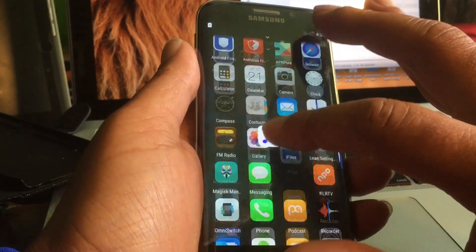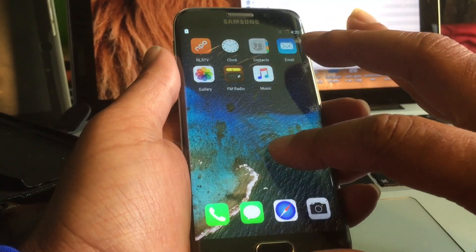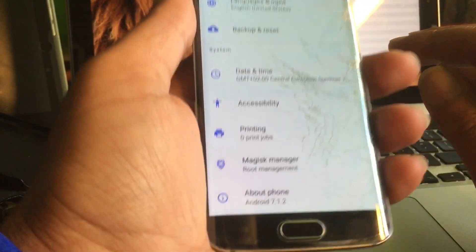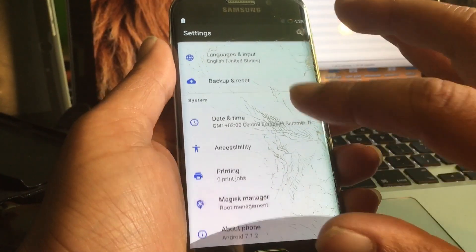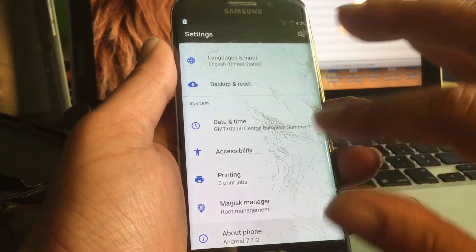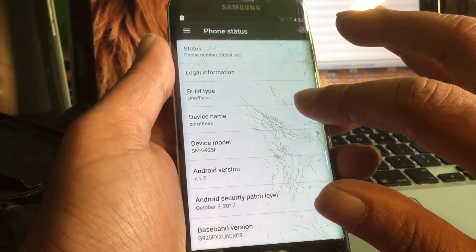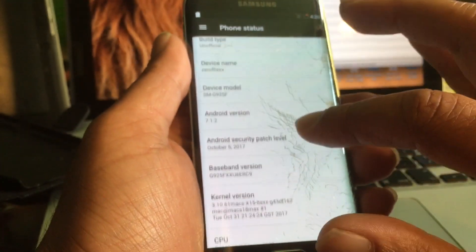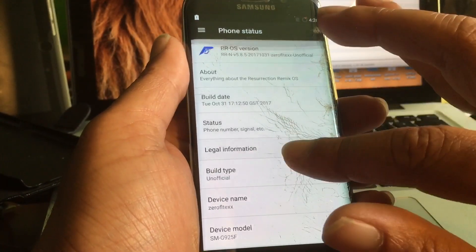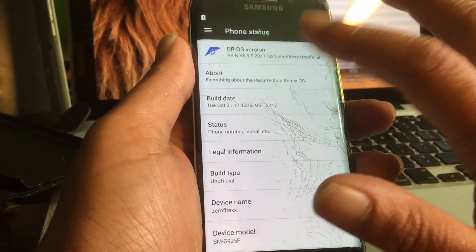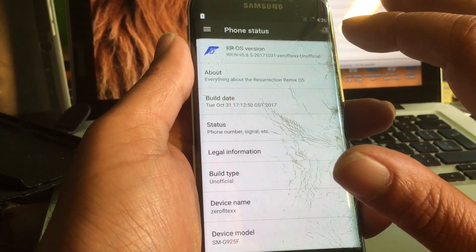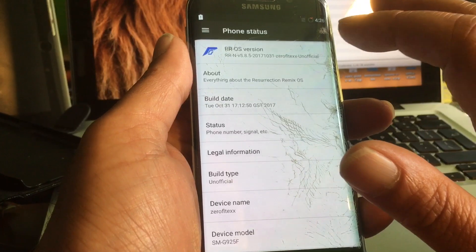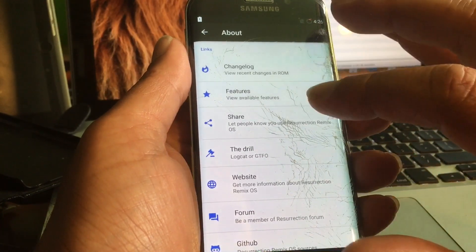Let's see if we can get an update for it. Go to Settings — Android 7.1.2 as you can see. The device is SMG925F. This is in fact unofficial Resurrection Remix — yeah, Resurrection Remix.